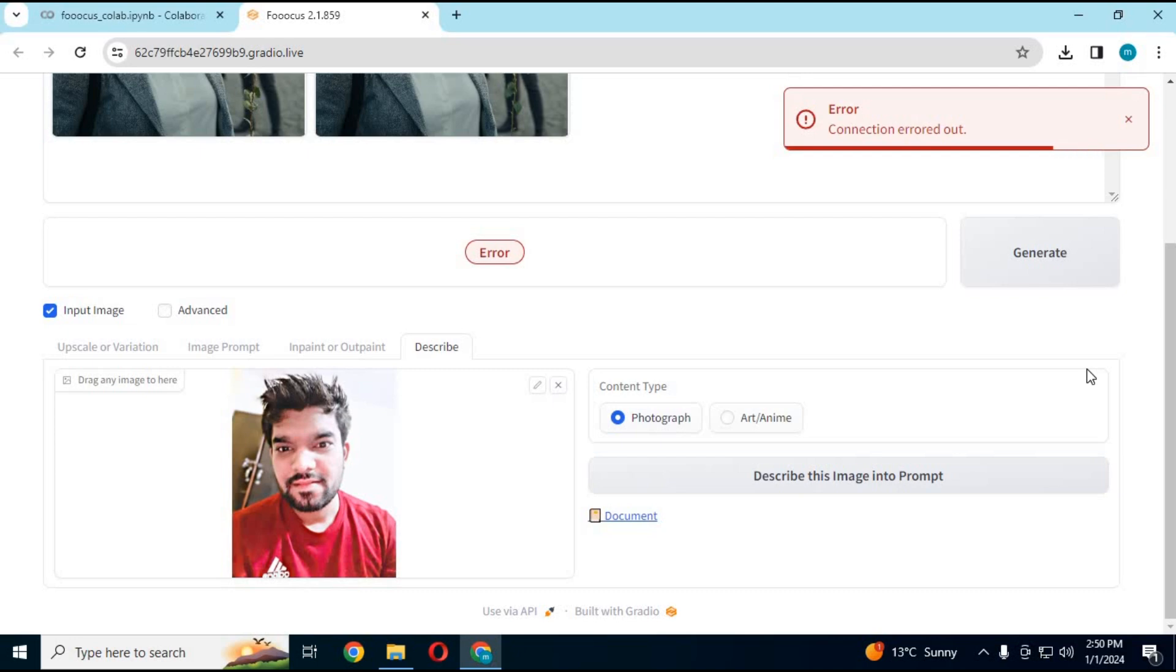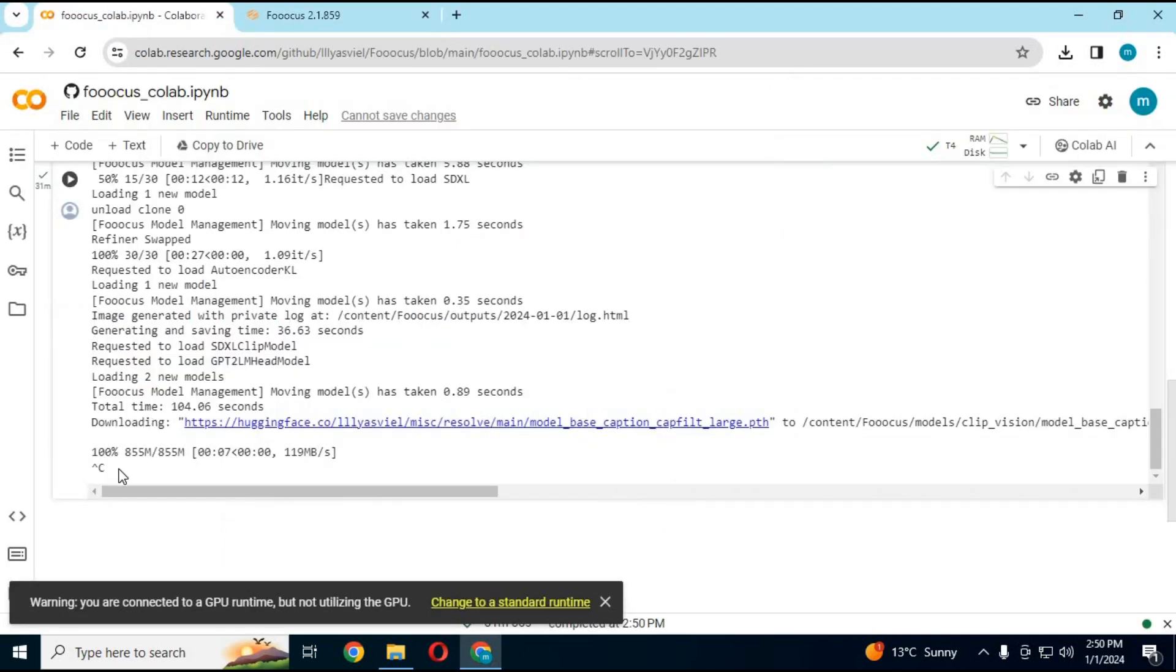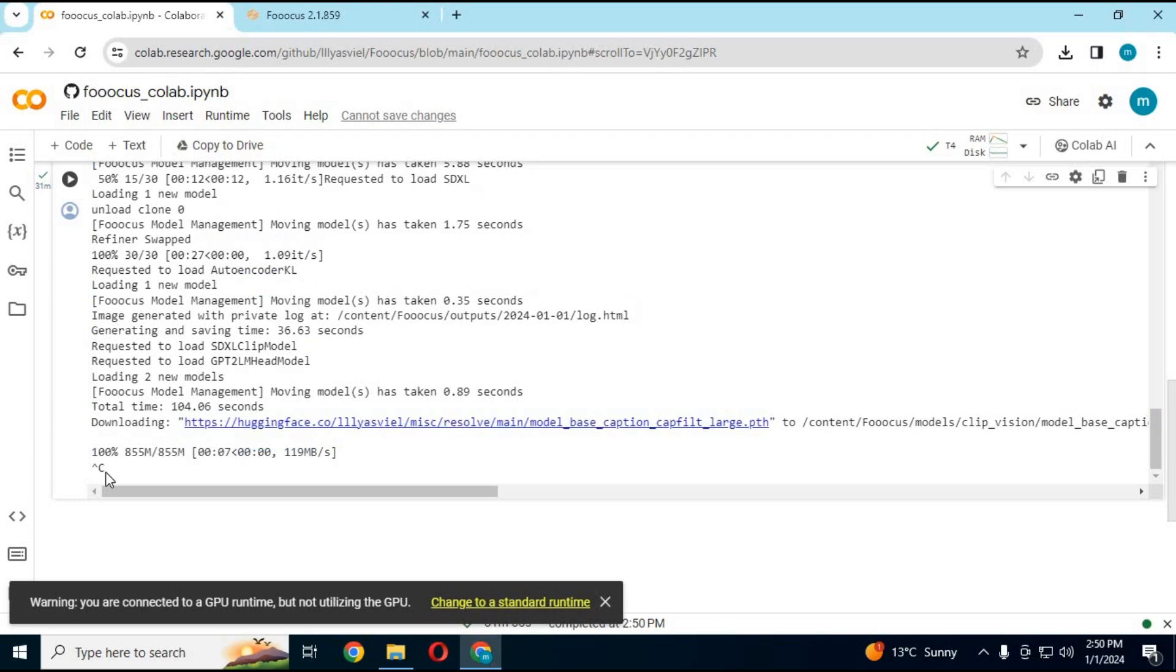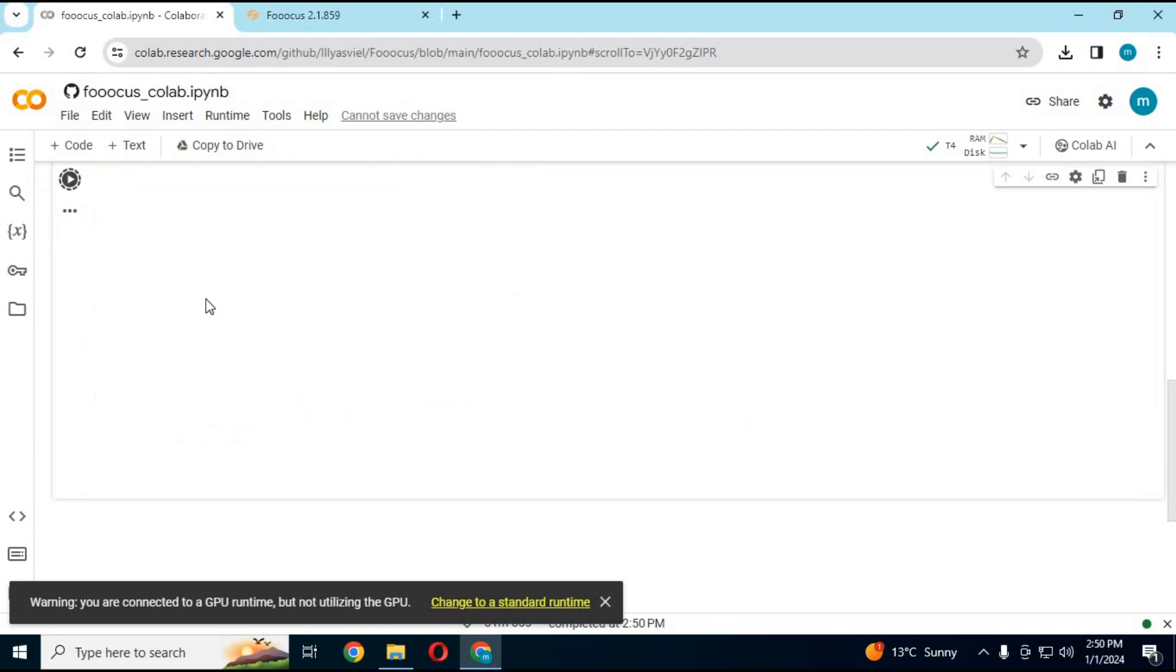Sometimes you might see an error message because of being a free user. You only got limited RAM. When you get an error, go back to the Colab page and run the cell again. Don't refresh it. This time in seconds it will load and generate Gradio link.